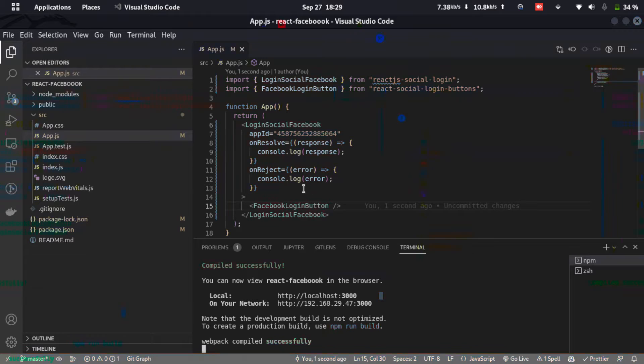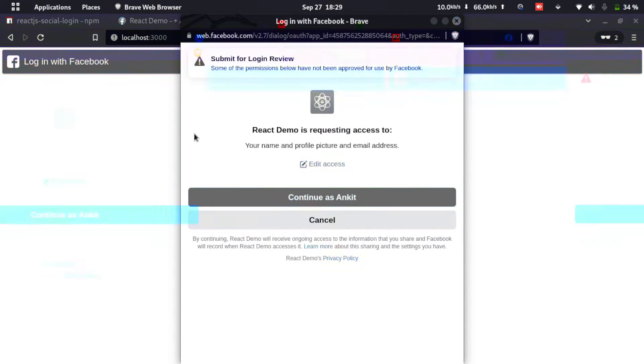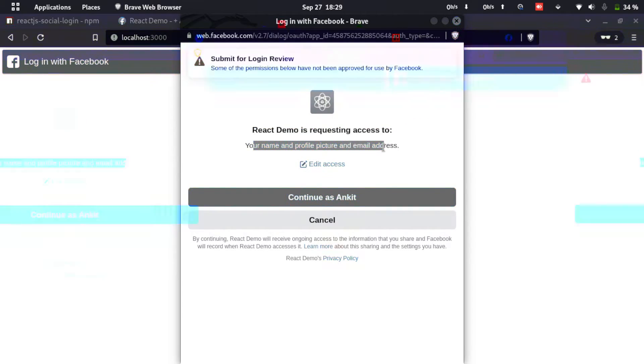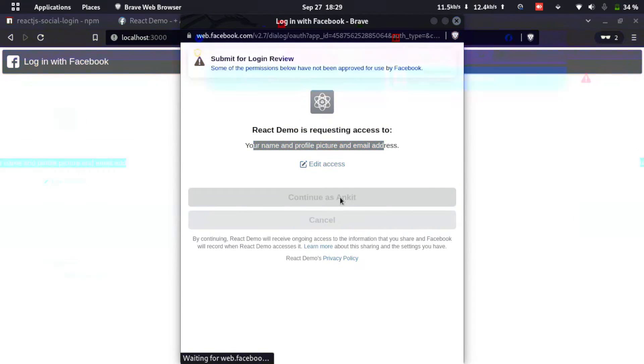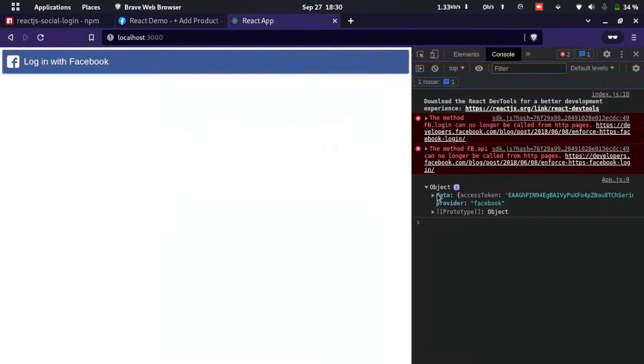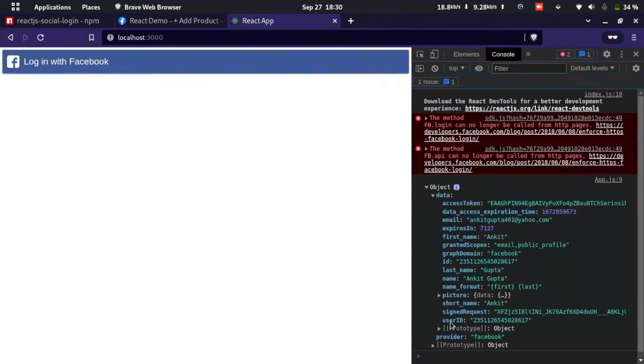Let's go to the browser. We can see a Login with Facebook button. Clicking it shows a prompt saying React Demo is requesting access to your name, profile picture, and email address. After clicking Continue, we don't see a visible change, so let's check the console. We can see an object with a data property containing all the user's details — so the login was successful.